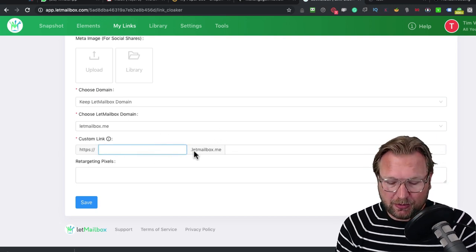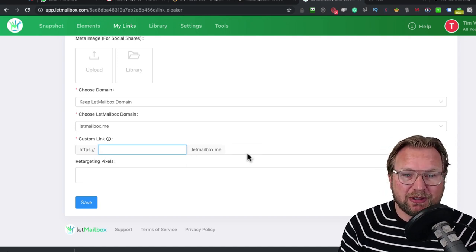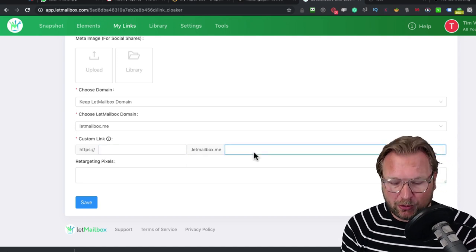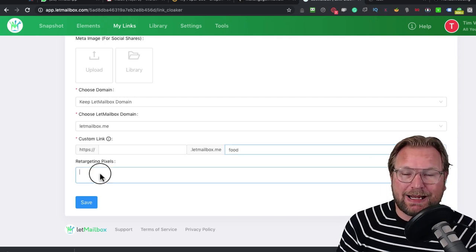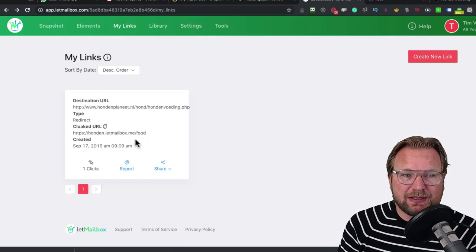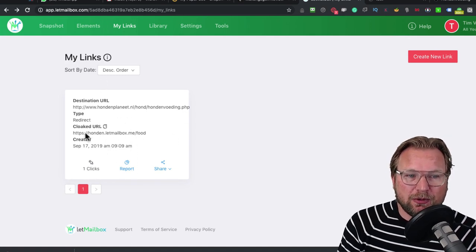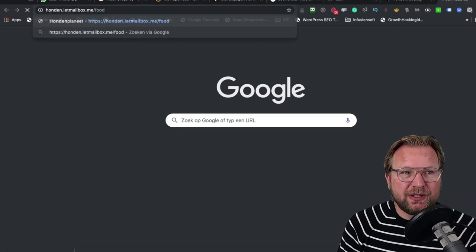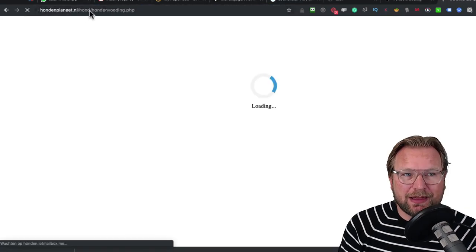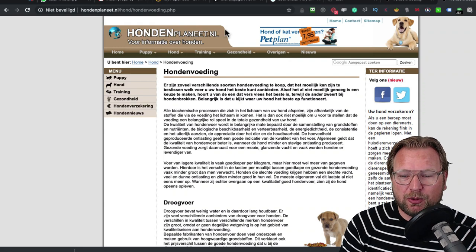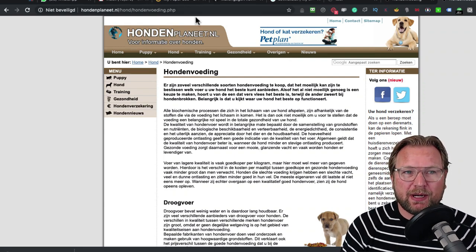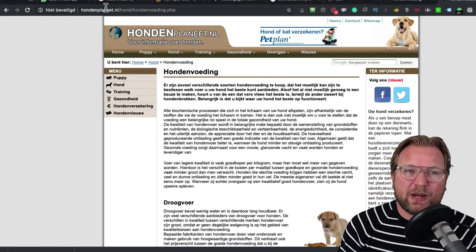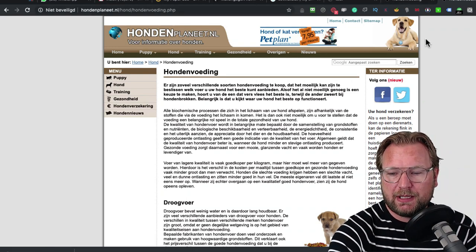In this case, it will be dogs or honden in Dutch. And then you could also end the URL with food, for example. And then you can add a retargeting pixel. What that does is it's going to create a new link for you, which is this one. When I show you this link, it is the honden.labmailbox.com and now it will redirect. It will redirect automatically.